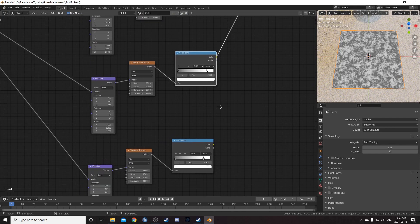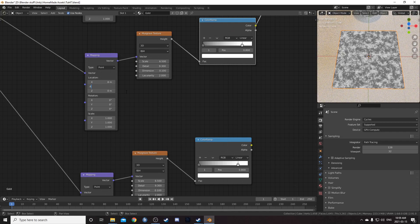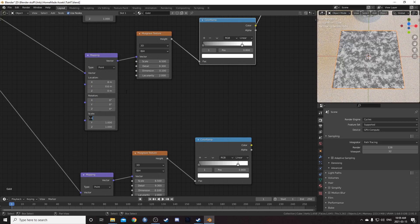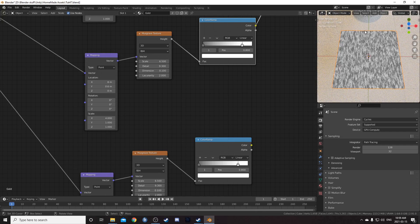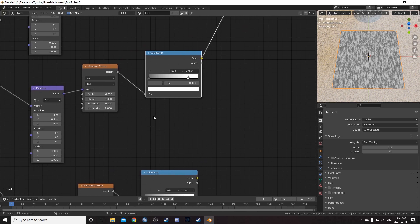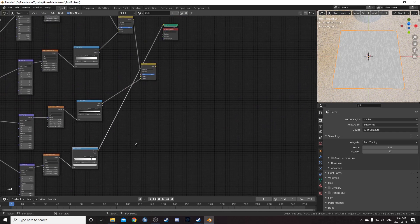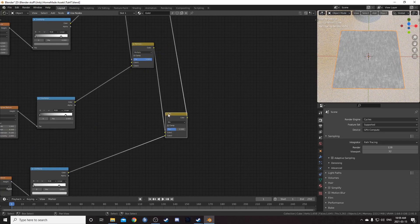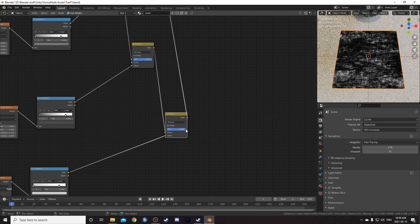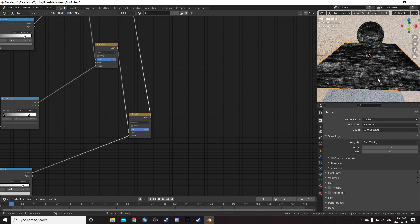For the fourth strand, in the Mapping node set X location to 8, Y location to 0.6, and X scale to 4 — this is stretched along the Y axis again. Leave the Musgrave as is. Change the gray value on the Color Ramp to 0.8, so this one is much lighter weighted and won't contribute as heavily. Change the mix to Multiply and set to 1 — the texture is a little more layered now.